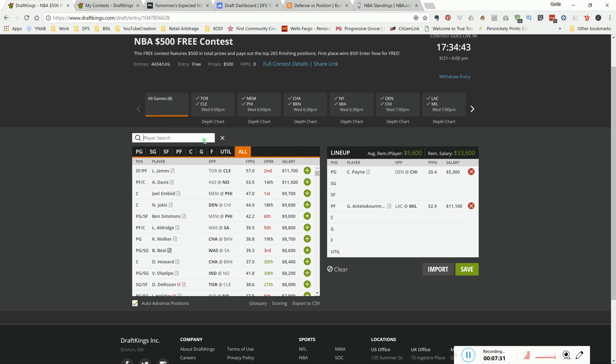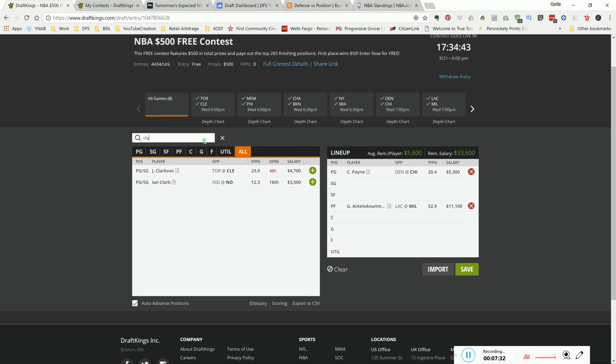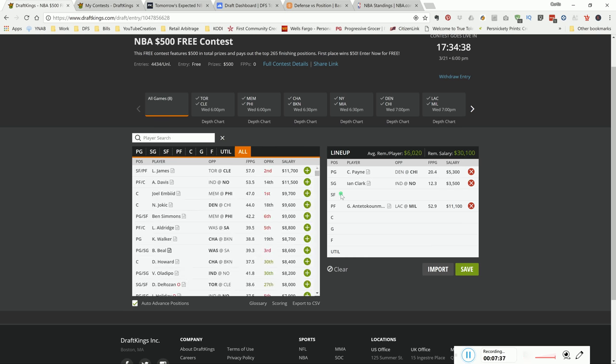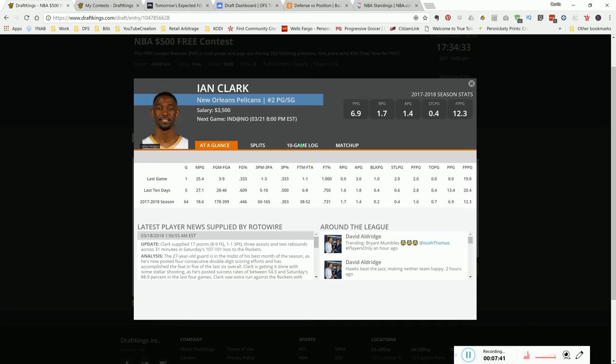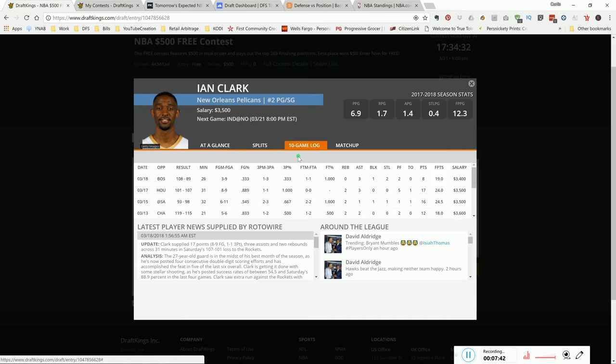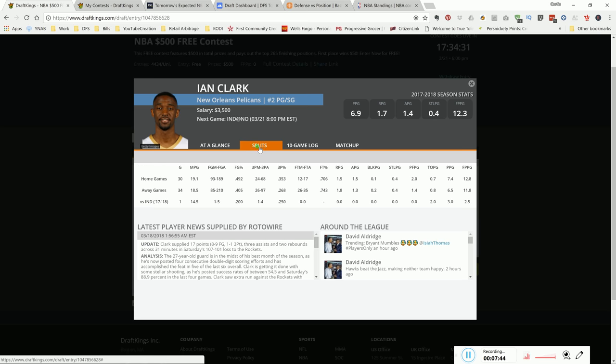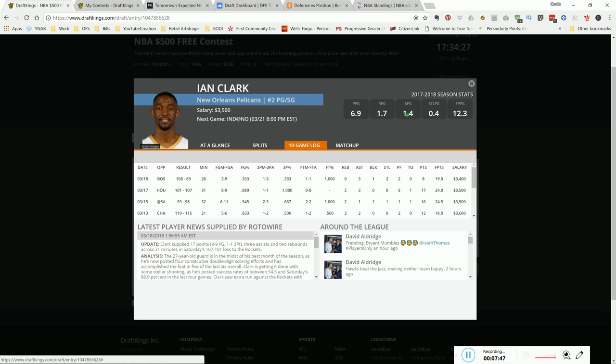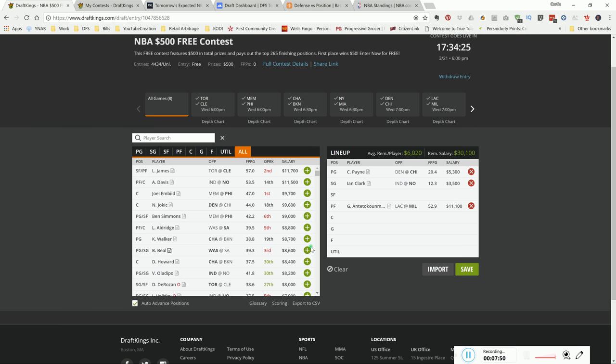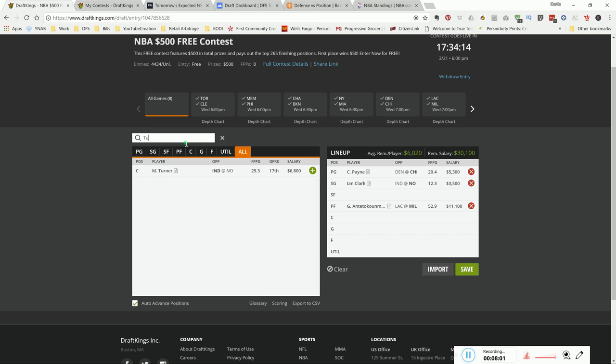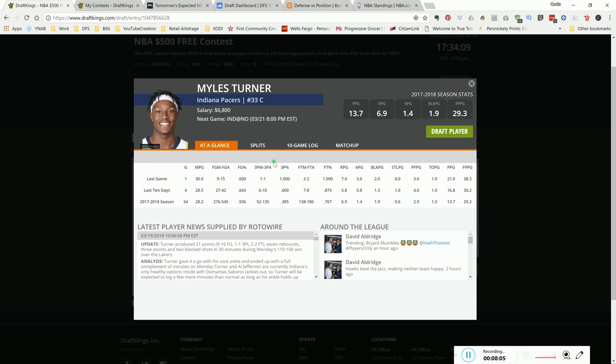Another player I like today - again, this is if Drew Holiday is ruled out. Ian Clark. The shooting guard. Well, point guard slash shooting guard. I like him versus Indianapolis. Oh yeah, the Pacers. This guy's a shooter. They're playing at home. He put up 25 DraftKings points today on today's slate. I like him again tomorrow if Drew Holiday is ruled out.